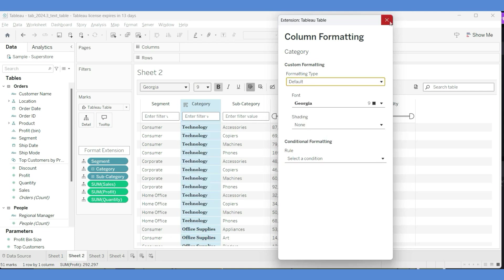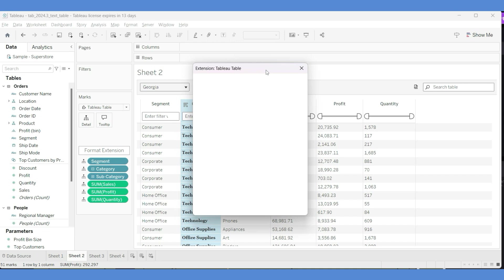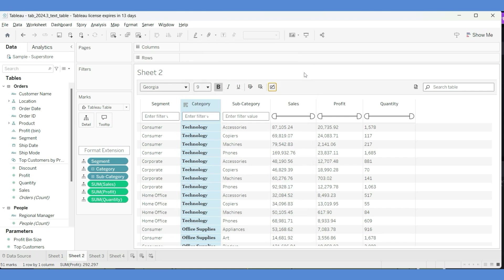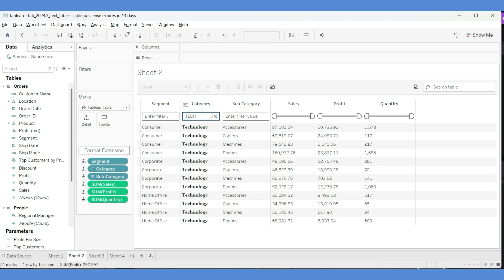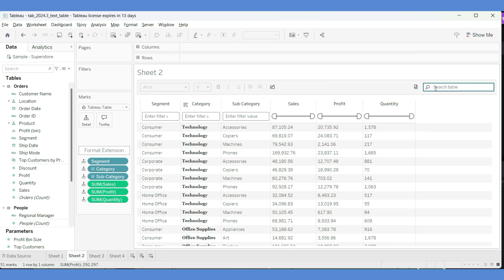Now let's explore at the table level. I'll go to Table Settings. Here you have the option to show column filters — enabling that adds column filters. You can also include null values with another option. Show Excel Download is also very important, and we'll explore that later. The performance is quite good — if you filter and type 'TECH', you get all Technology rows quickly, without the spinning wheel you'd normally see in Tableau.